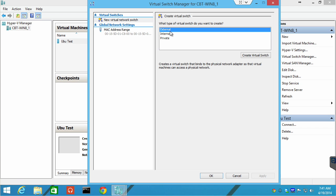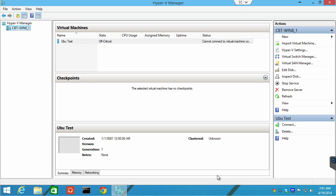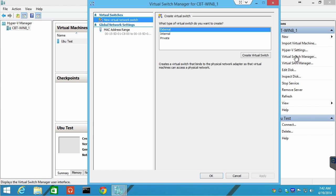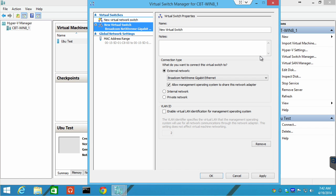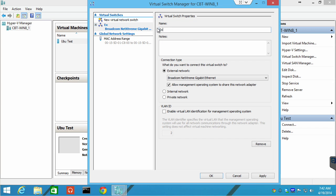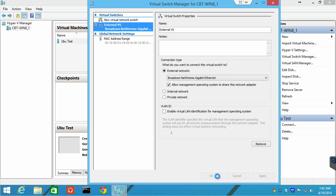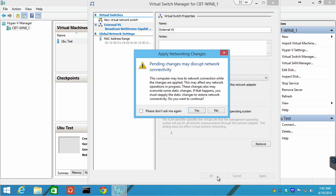What I'm going to do is I'm going to create an external virtual switch. That's going to bring us into virtual switch manager, create virtual switch. There we go. And that's going to bring us into this properties window. So, I'll say this is my external VS for virtual switch. We can do any notes that we want. And notice we are going to allow this virtual switch to connect to the external network through our gigabit ethernet adapter. Simple as that. So, I'm going to say okay.